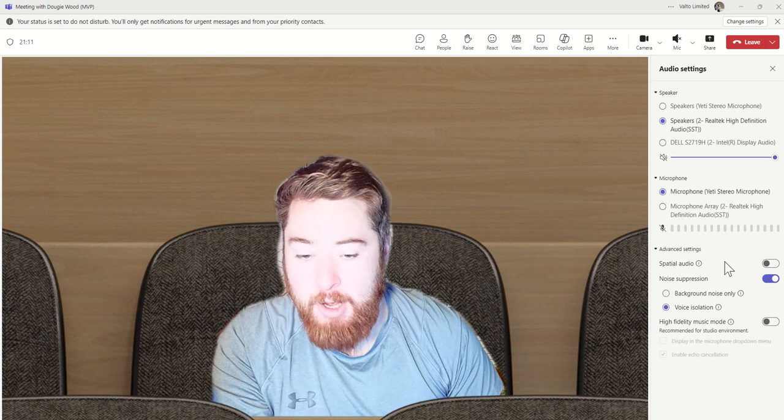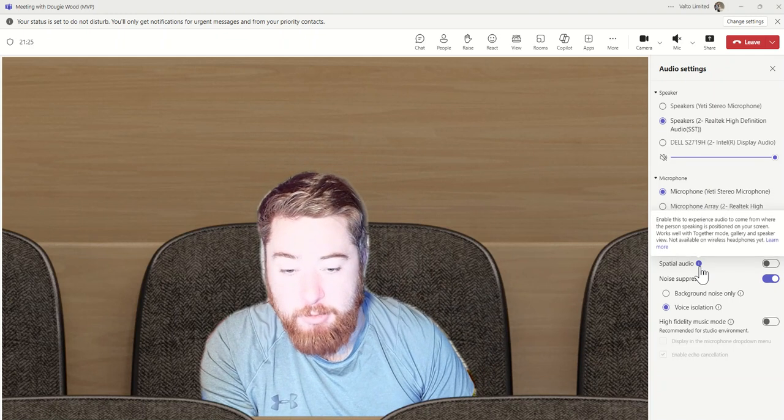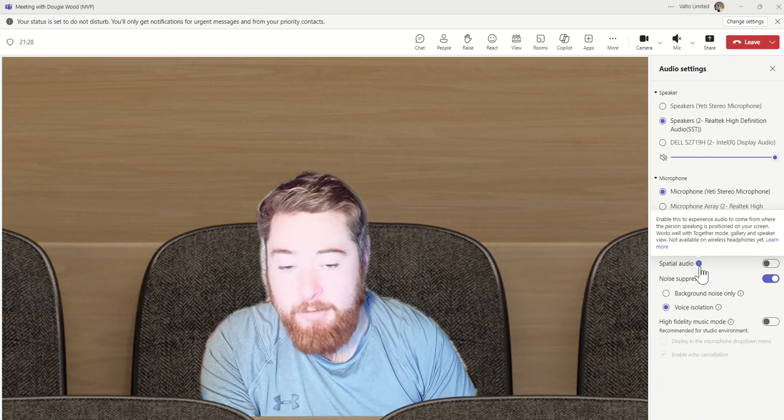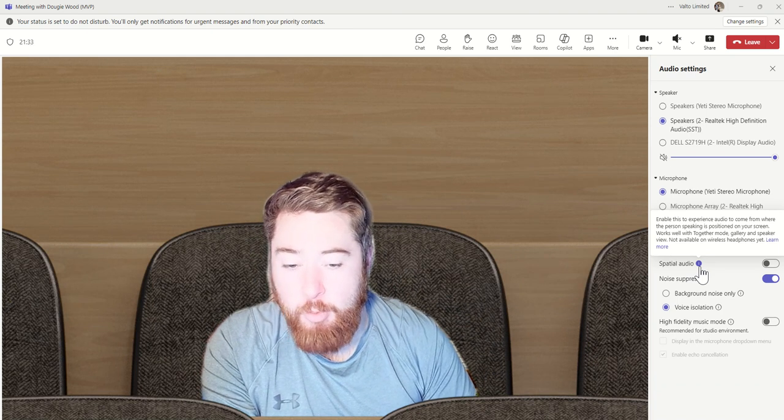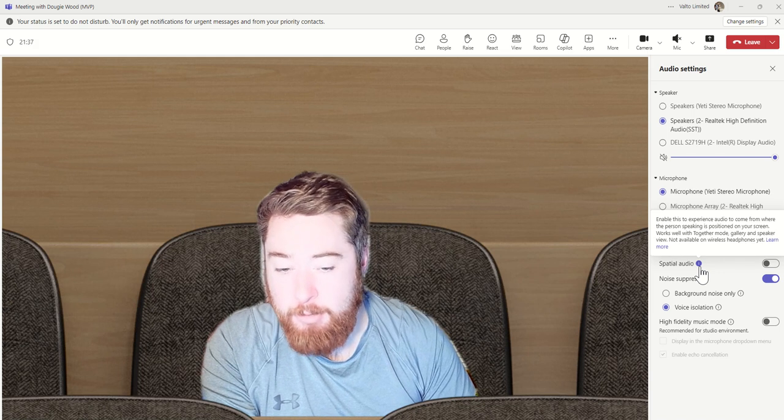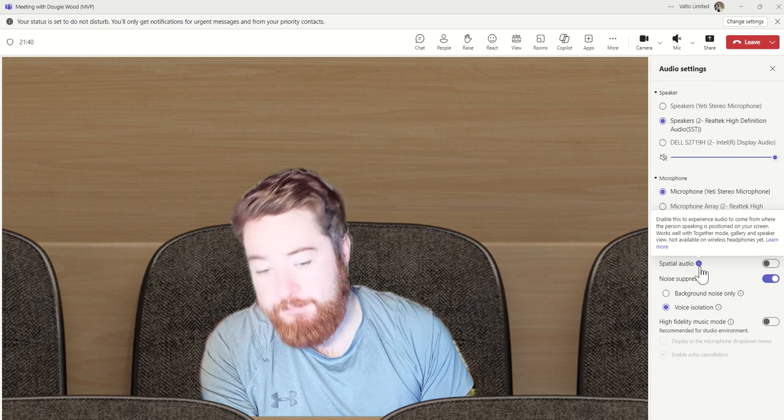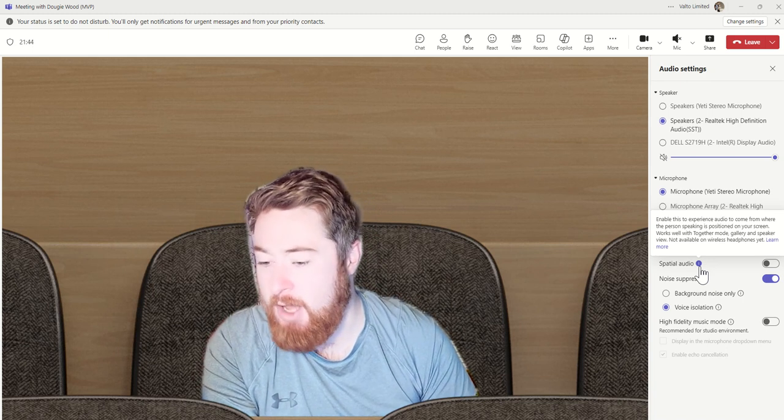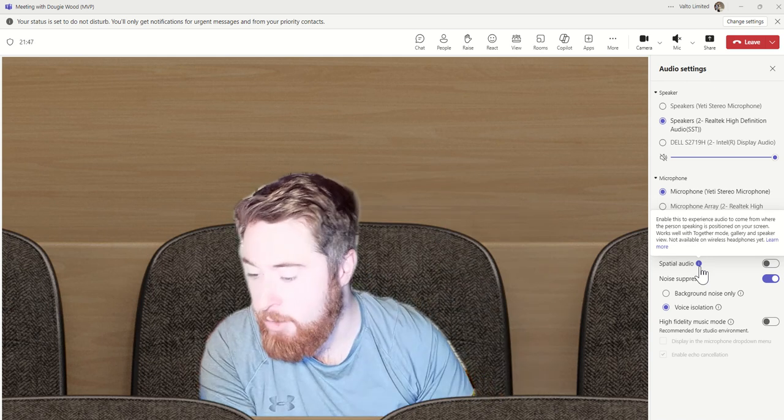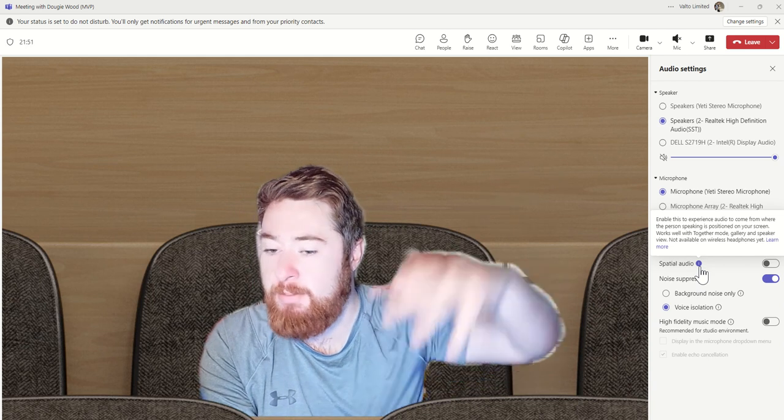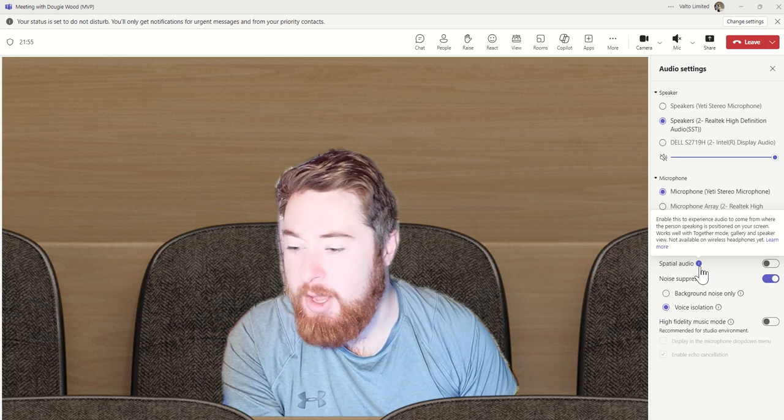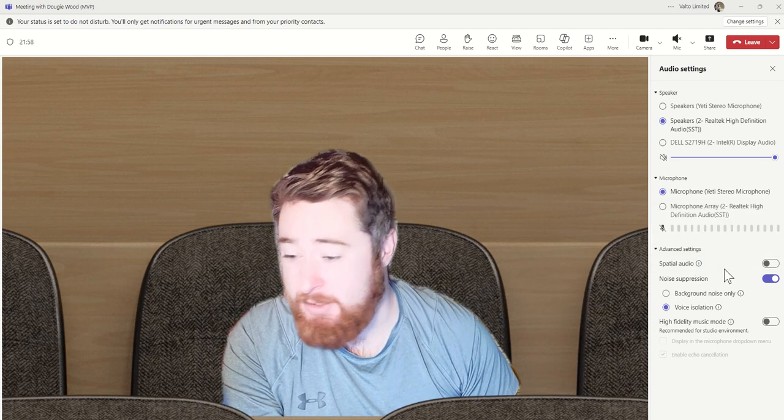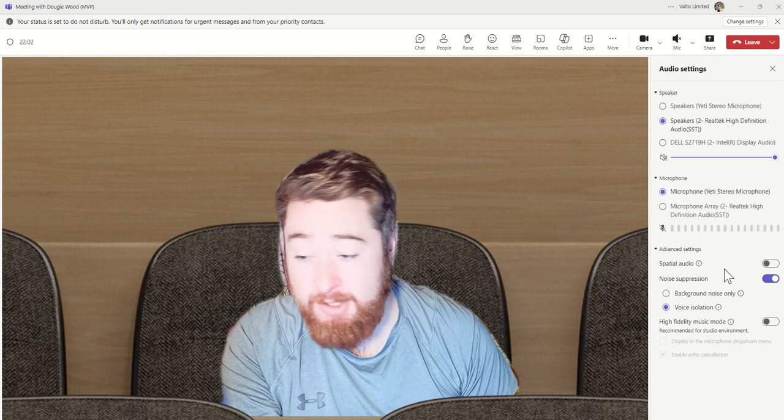We have spatial audio, which is described as enable this experience audio to come from where the person speaking is positioned on your screen. What this is trying to do is, for very large meetings, as you can see at the moment I'm currently in the together mode, if it was a very large meeting, you can make it almost sound like the audio is coming from different areas. But to be honest with you, it's under the advanced settings for a reason. Not everyone's necessarily going to use that. It's not as important as the next one, which is the noise suppression.